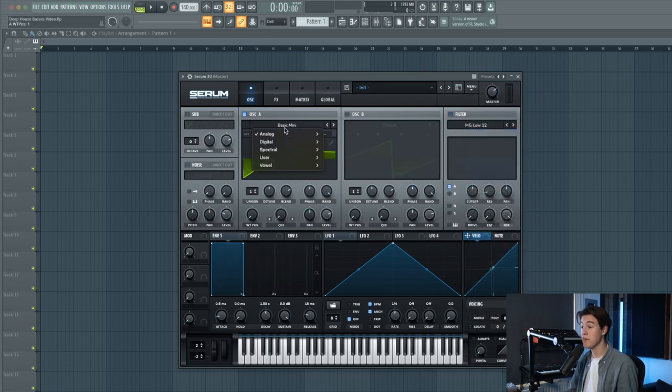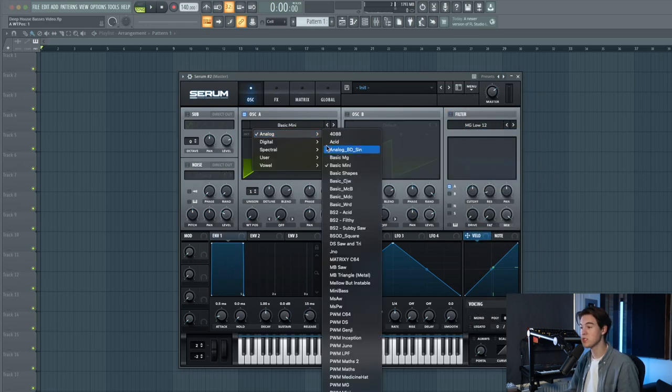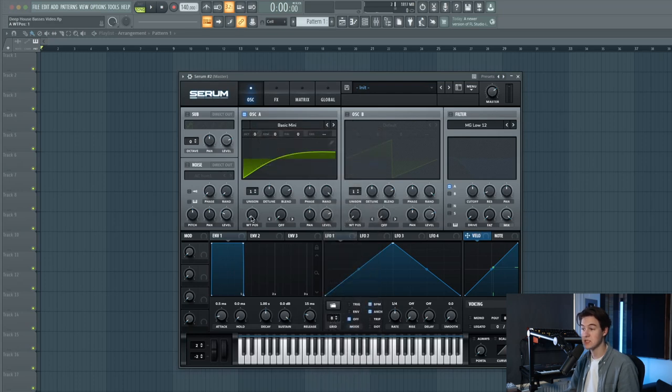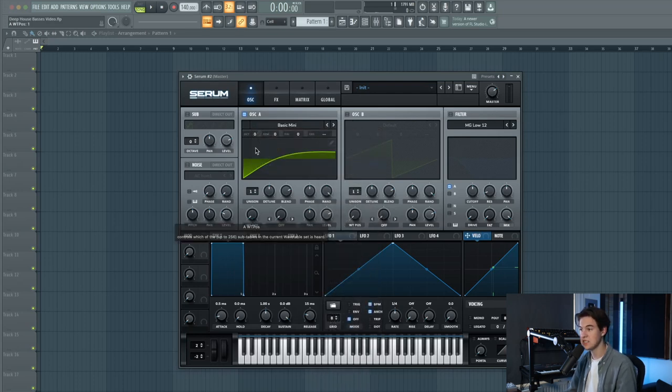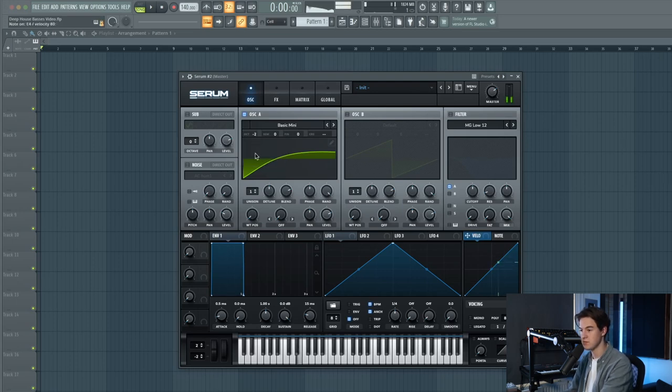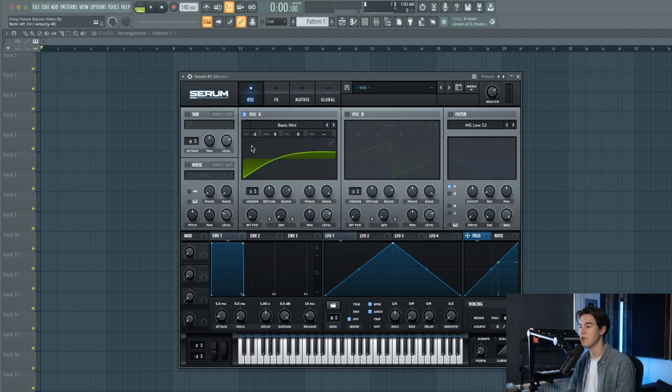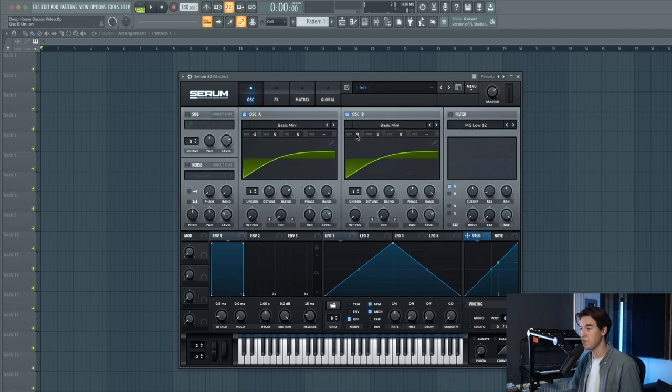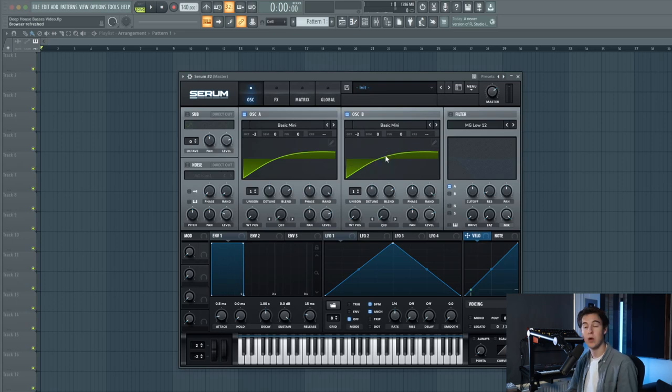For this bass sound I'm going to use the wavetable called Basic Mini and let's just leave the wavetable position like this. Put it two octaves down for oscillator A so we have more like a bass sound. Then let's use the same wavetable for oscillator B. Also put it two octaves down.